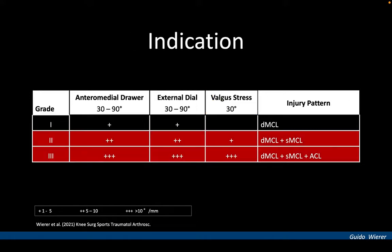Accordingly, in anteromedial instability without valgus laxity in extension, POL reconstruction may not be indicated from a biomechanical point of view. Therefore, we propose a gracilis tenodesis to reconstruct the deep MCL and superficial MCL in cases presenting anteromedial instability grade 2 or 3.